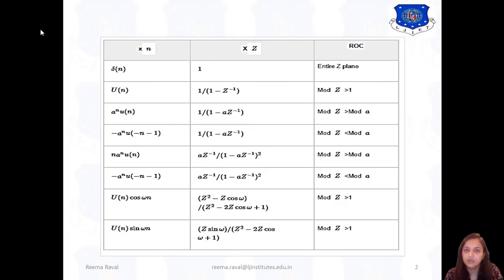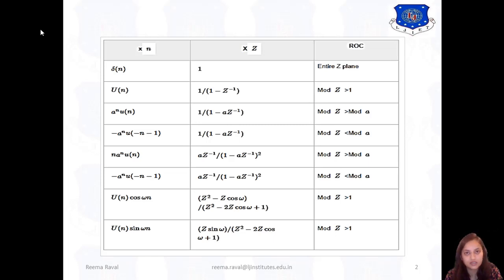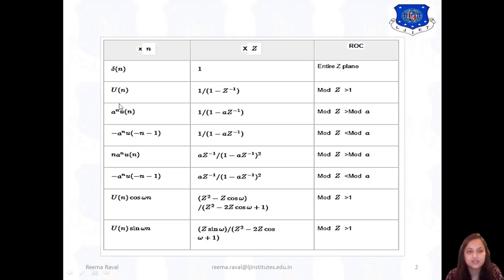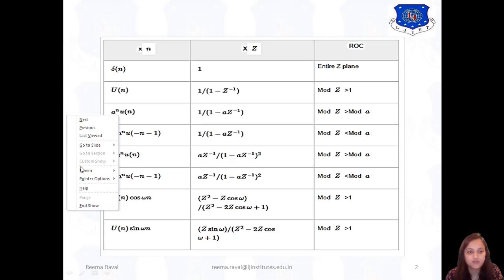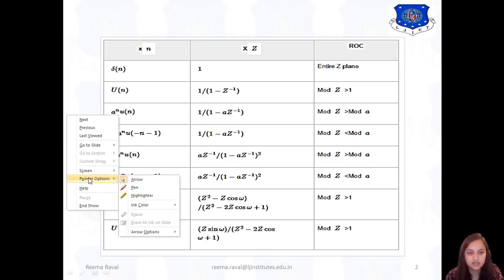This is the table of the Z-transform and its ROCs for the basic standard signals. In the last session, we covered the definition of Z-transform and the ROC concept, so please go through the previous session to refer to what ROC is. Now let us see the Z-transform of some standard signals.